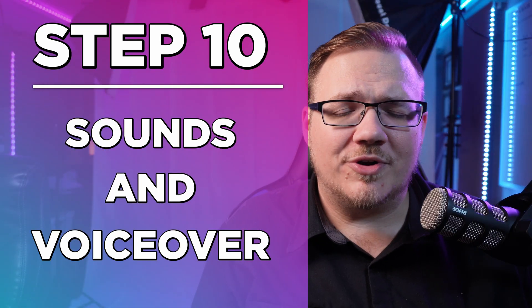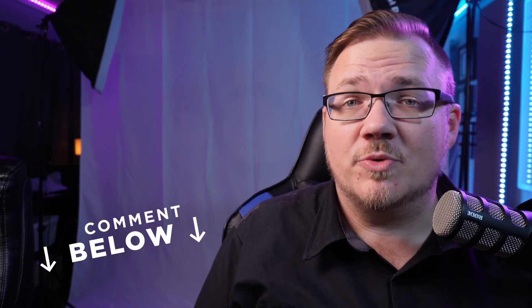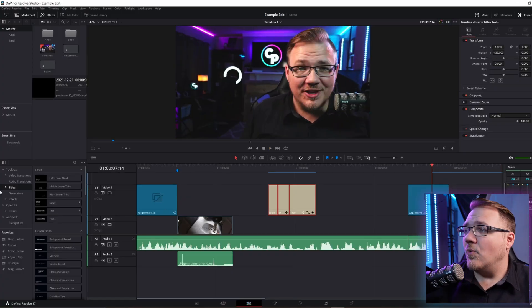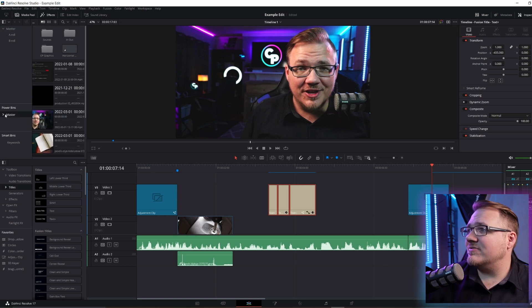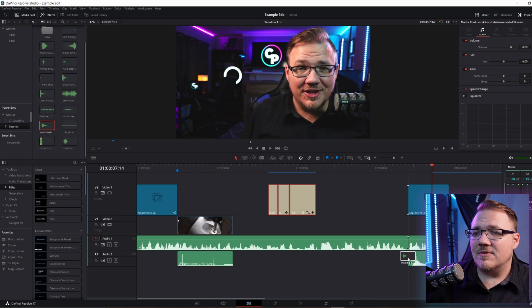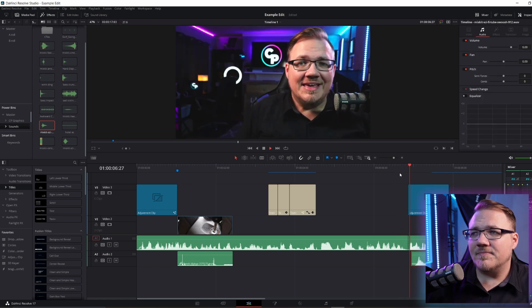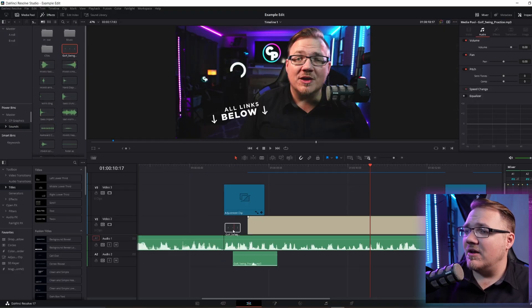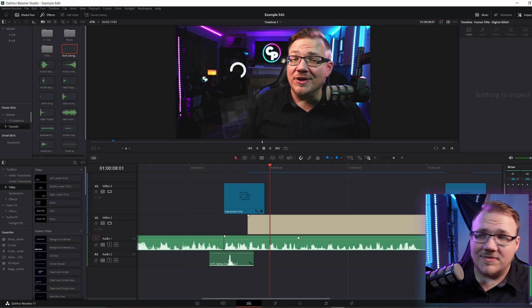The next step is to put in your sound effects and your voiceover. Voiceover may not be applicable to everybody — if you're interested in seeing a video on how to do voiceover with DaVinci Resolve, let me know in the comments below. But sound effects should be applicable to most people. A great example might be where I have this glitch effect with the text that says 'all links below.' I'm going to go over here to some sounds I've got saved — I've got this sci-fi sound — grab that, put it right there, and see how that feels. That kind of adds something to the effect of the text coming on screen.